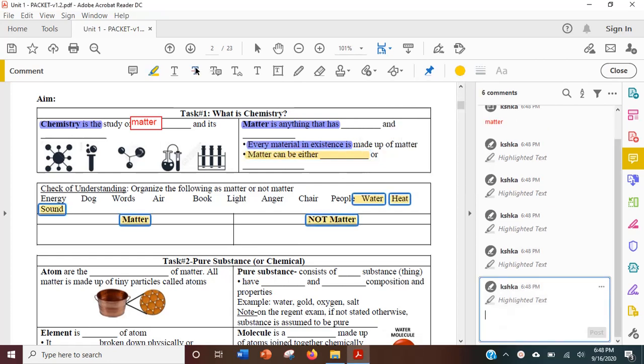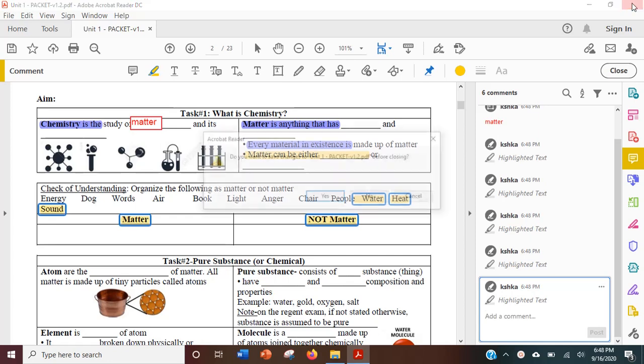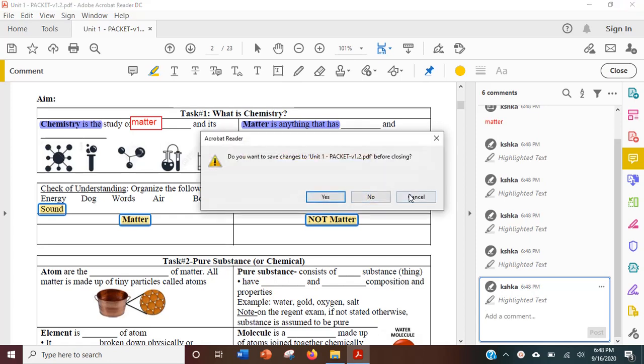Once you're done, remember to save your work by clicking the Save button here. If you click on the top right, the X, it will ask you to save.